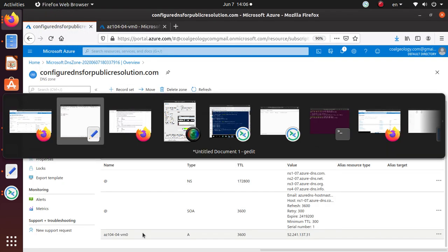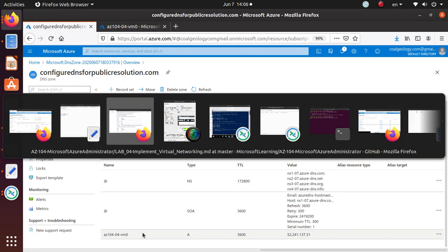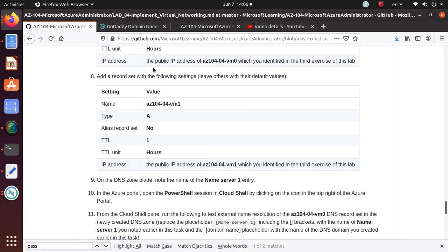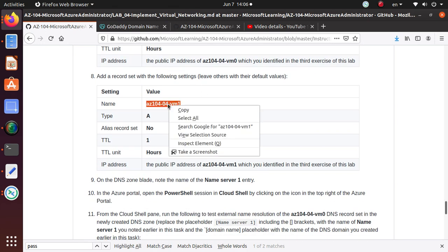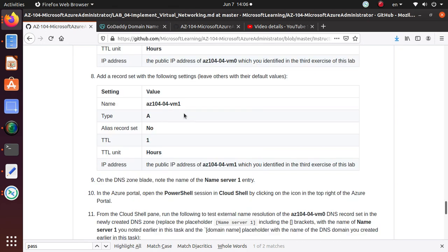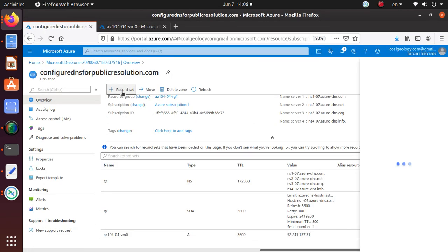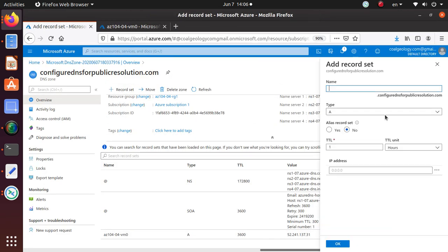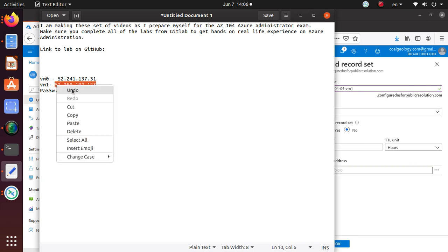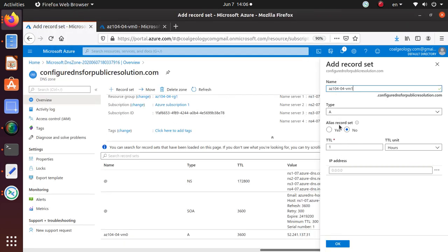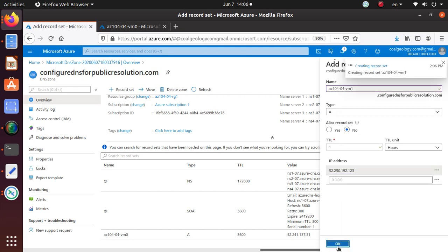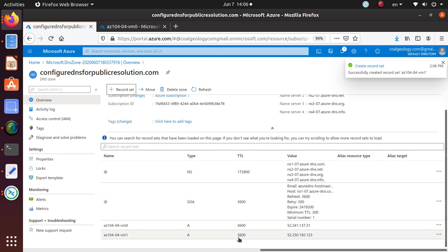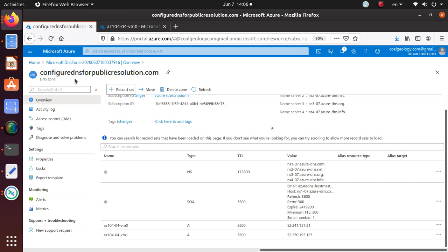Let's go back to our lab. We're going to add the same thing for the other VM. We're going to add another record set. In this one, this is going to be the name of the virtual machine. Everything else is good. We still need to find the public IP address for VM1. Let's get that one and put it over here and hit okay. Now I have two A records added to this DNS zone.